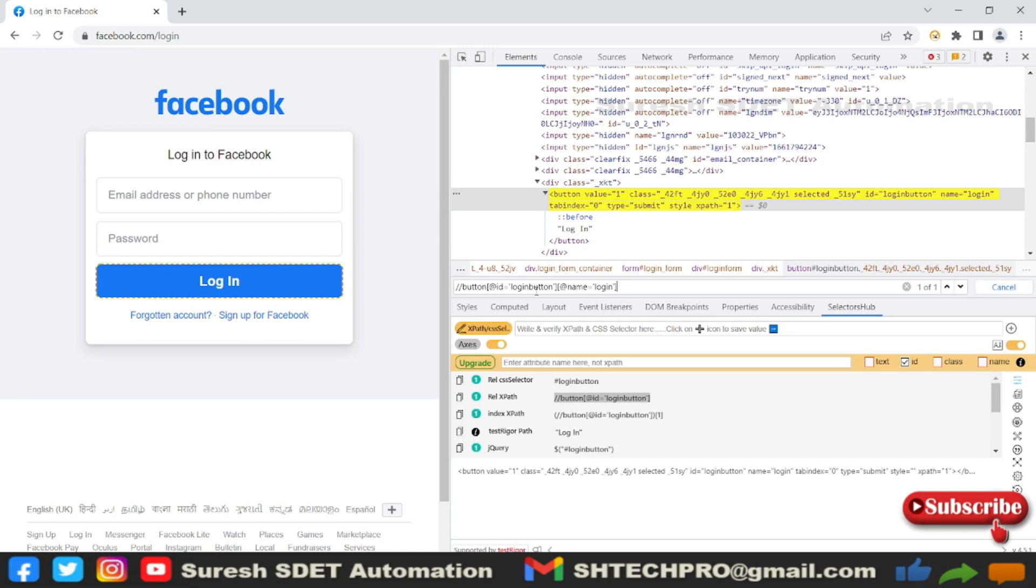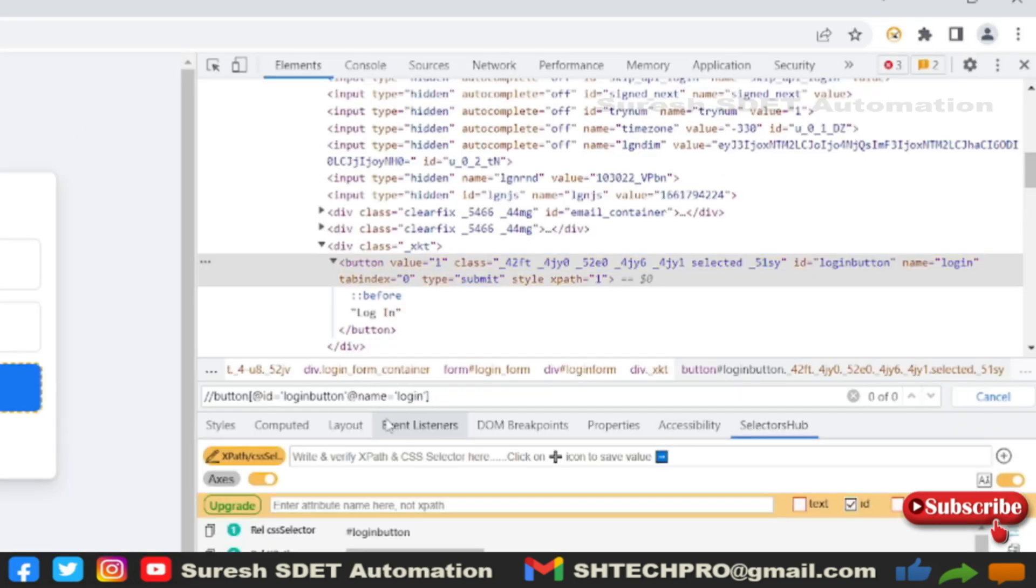Sometimes what happens is I need both ID and name in my path to identify such cases. Then you can remove the square brackets in between. Now you can see it's still showing zero of zero - it's not even identifying anything on the page.